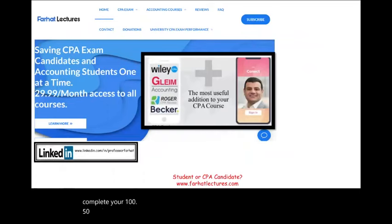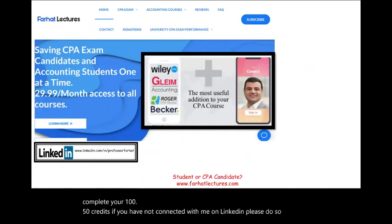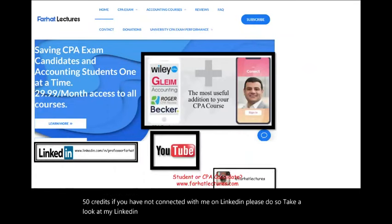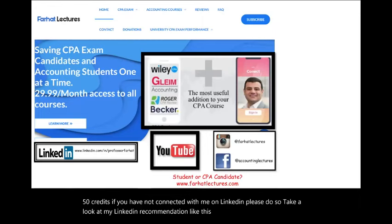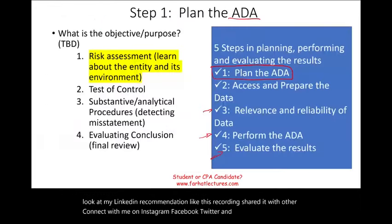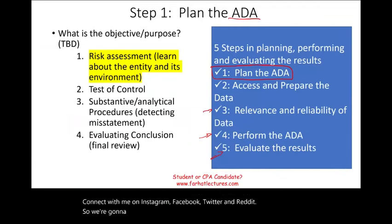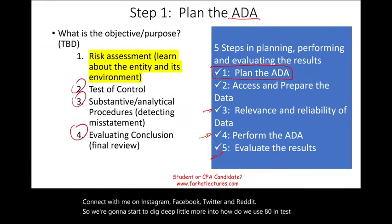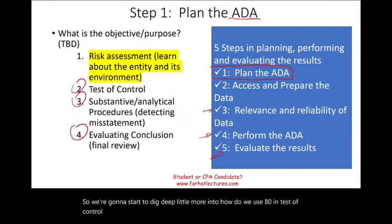If you have not connected with me on LinkedIn, please do so. Take a look at my LinkedIn recommendations, like this recording, share it with others, and connect with me on Instagram, Facebook, Twitter, and Reddit. So we're going to start to dig a little deeper into how we use ADA in test of control, substantive testing, and evaluating the results — starting with test of control.